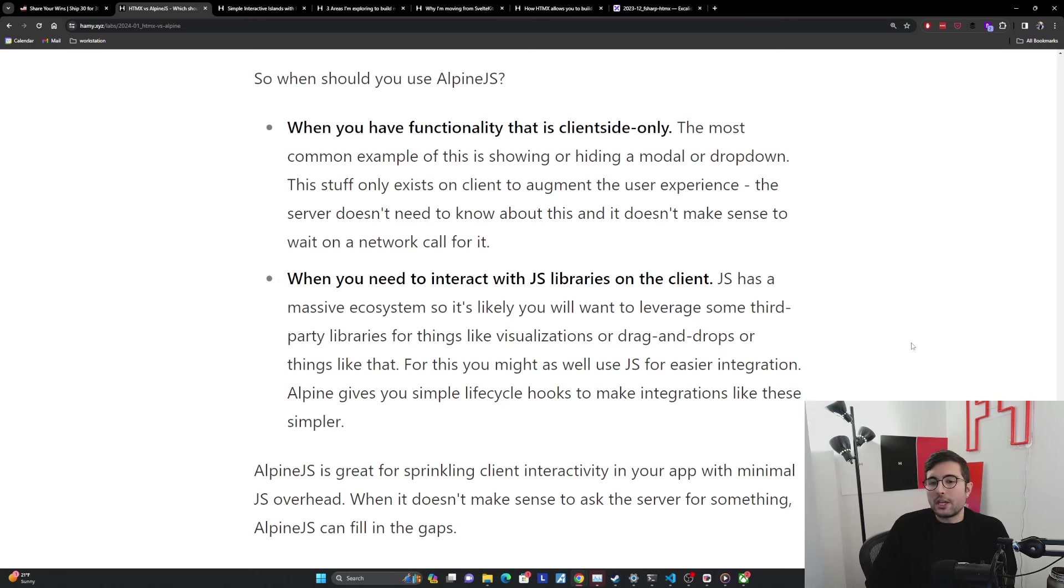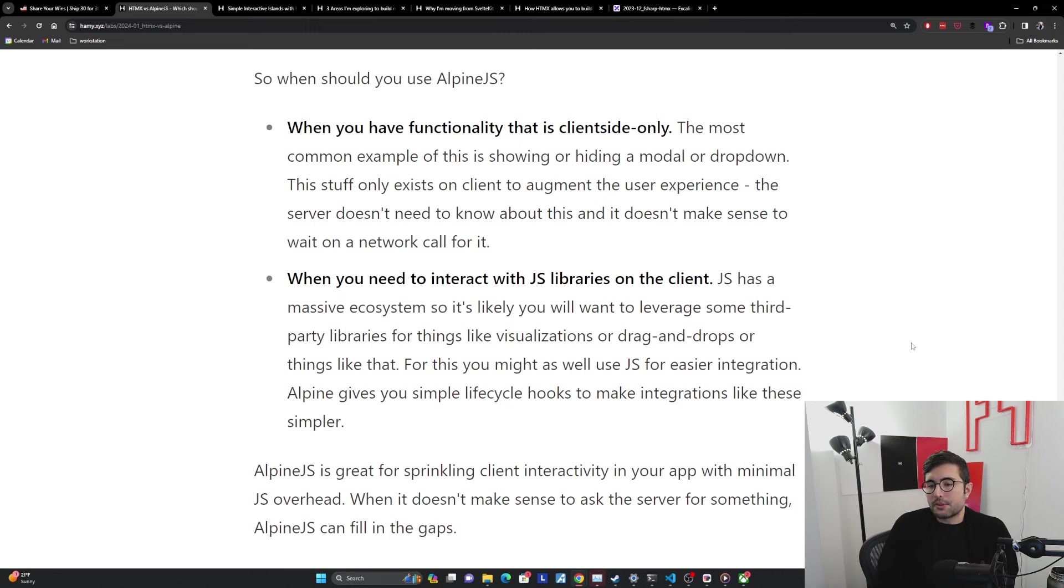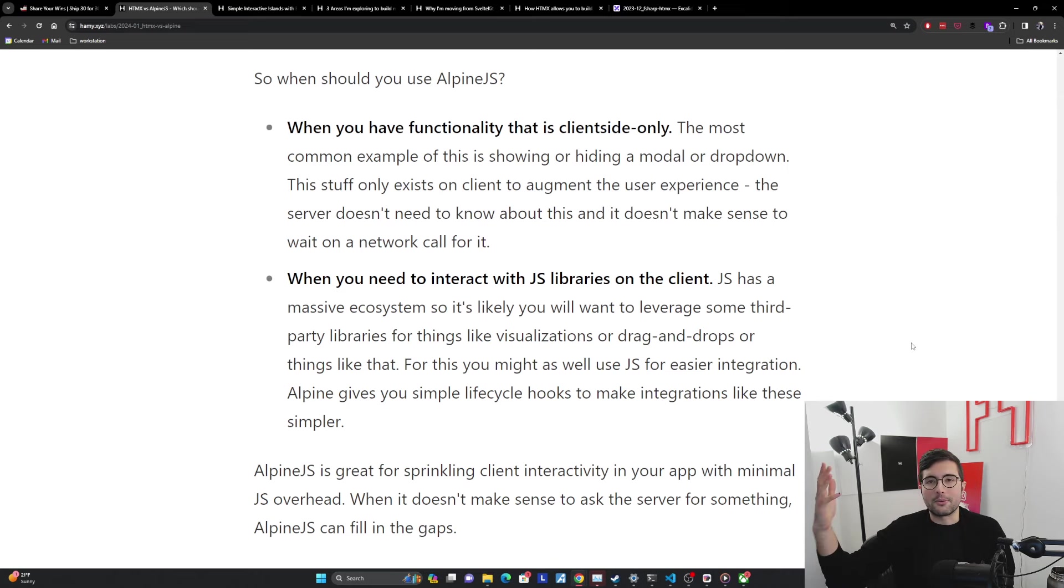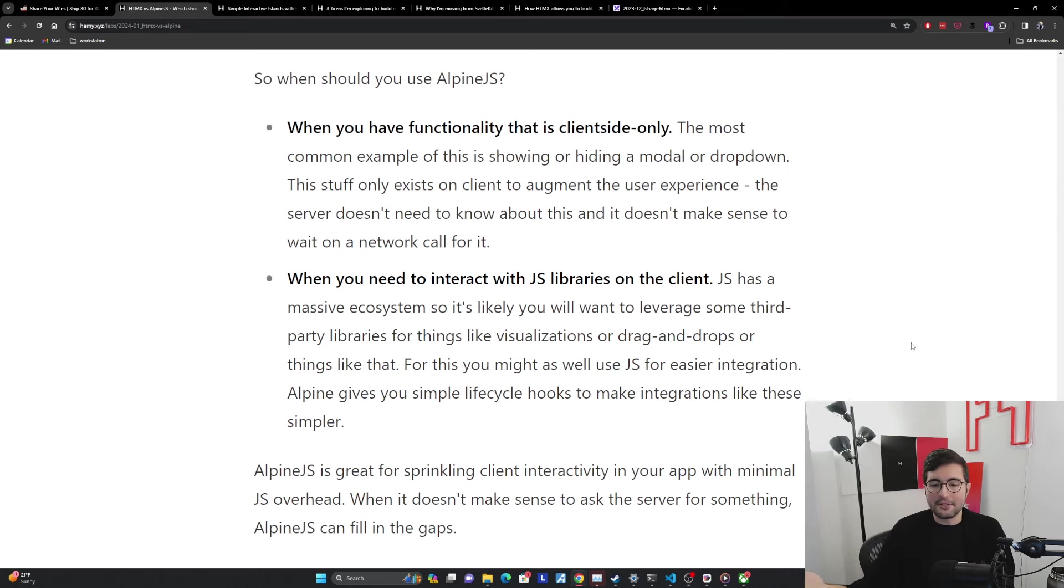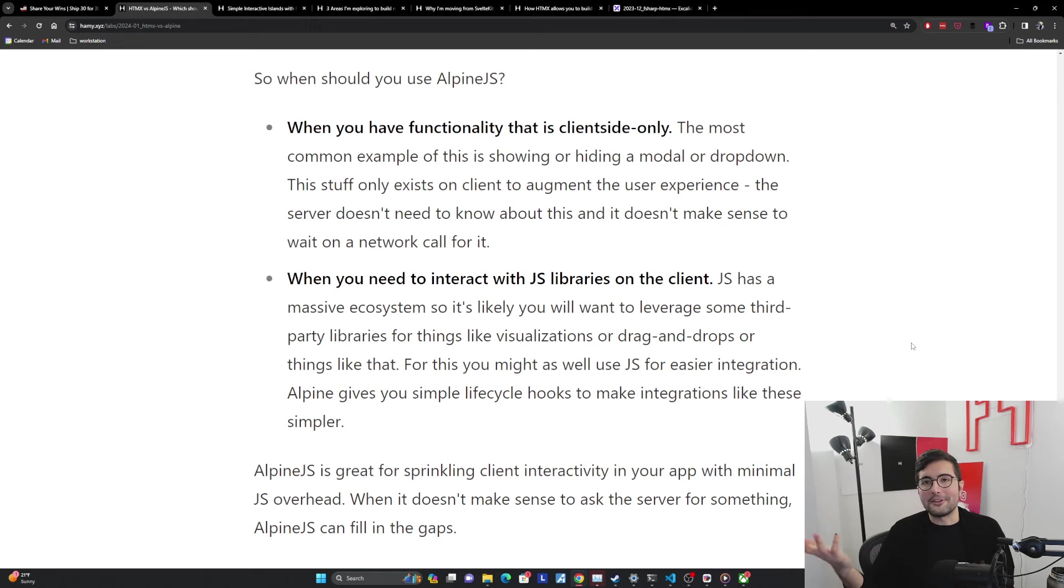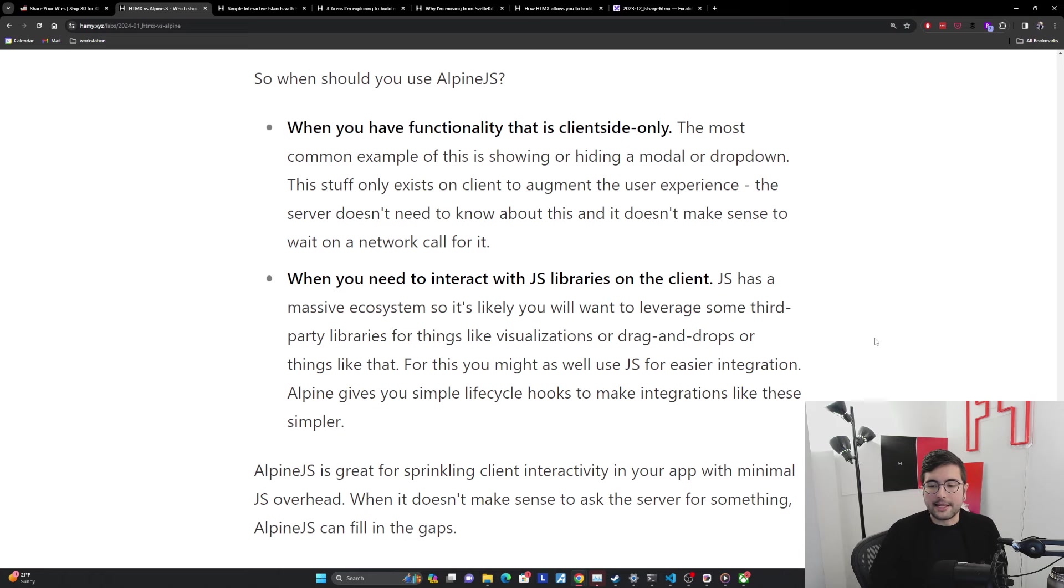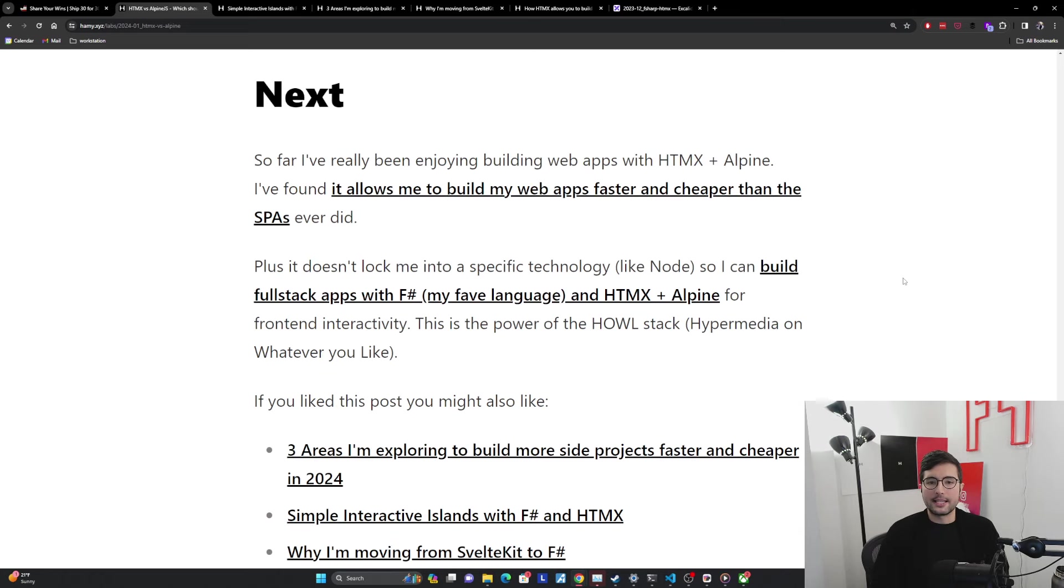The next one is when you need to interact with JS libraries on the client. JavaScript has a massive ecosystem. It's likely you're going to want to leverage some third-party libraries for visualizations or drag and drops or anything like that. For these, you might as well just use JavaScript for easier integration. You're going to have to do that anyway. You don't need to wait on a network call to send you back something and then you run it. Alpine gives you these simple life cycle hooks. You can run it directly on the client. You can use browser native events. Don't make things hard on yourself. Just use the little JavaScript here. So when it doesn't make sense to ask the server something, Alpine JS can fill in the gaps.